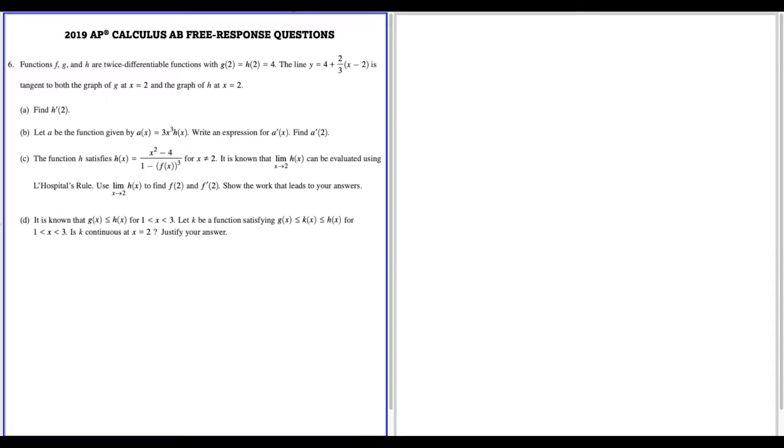What's up, I'm Vin and today I want to go through the 2019 AP Calc AB free response question number six. So let's jump into this.